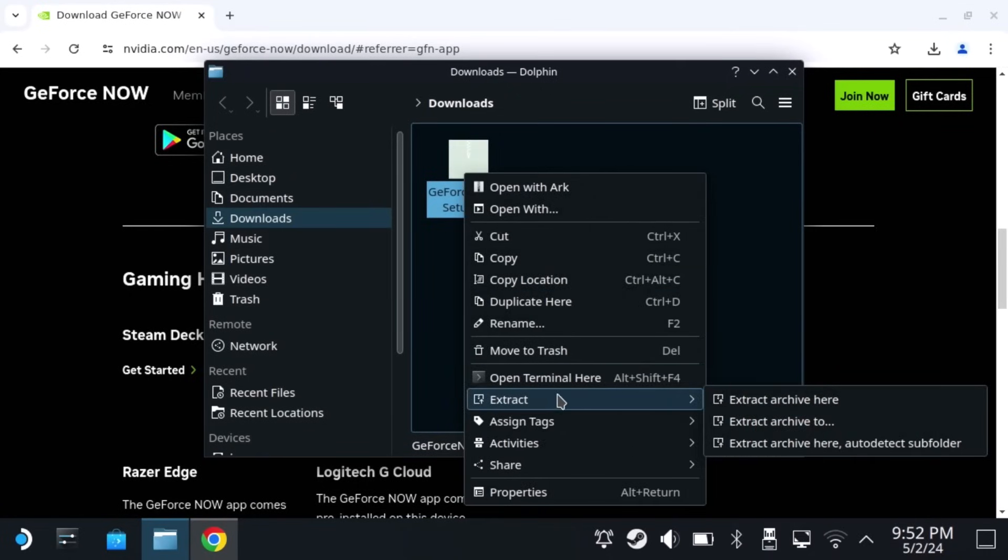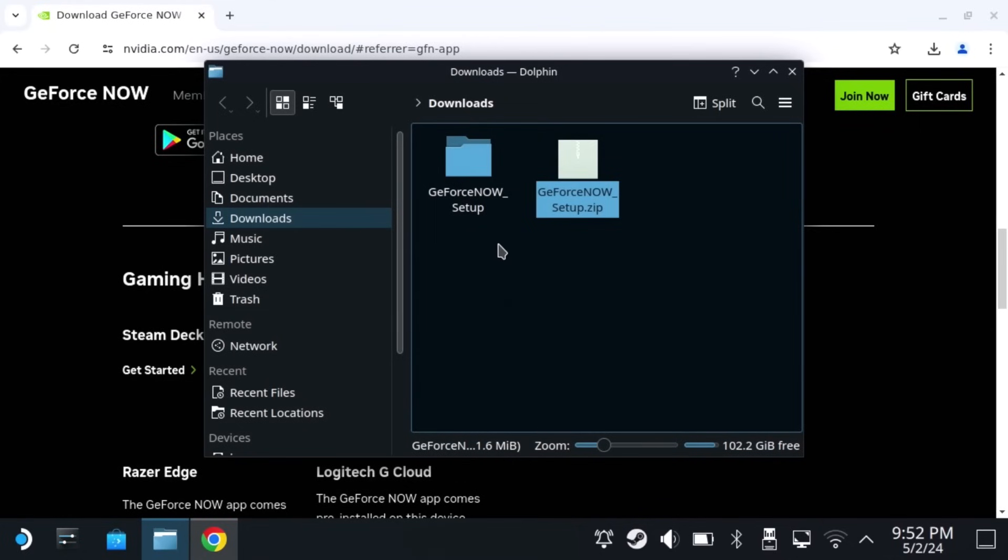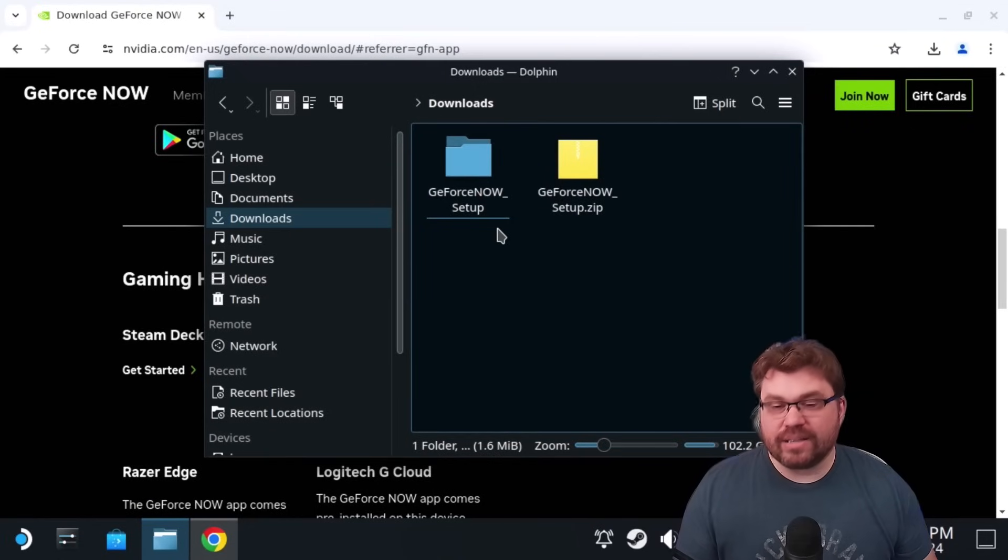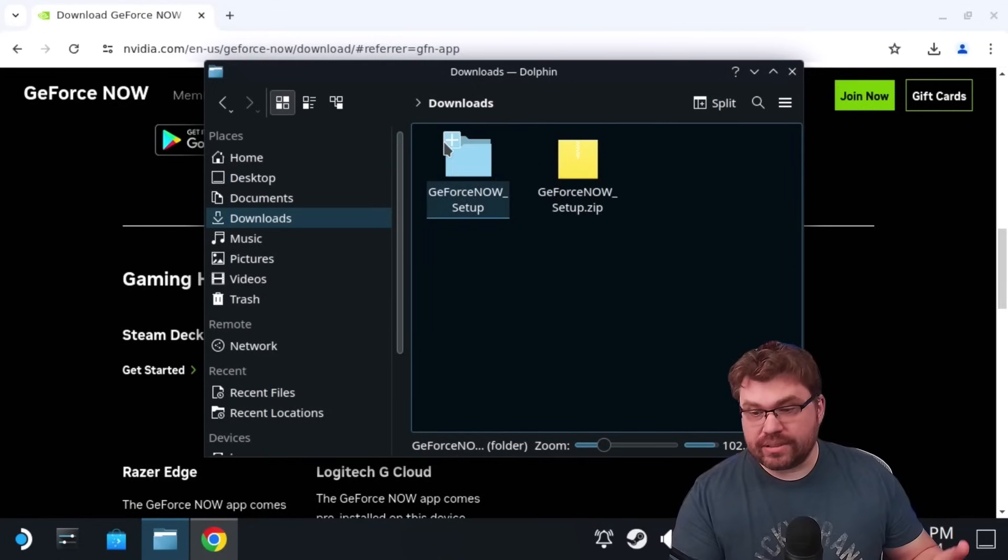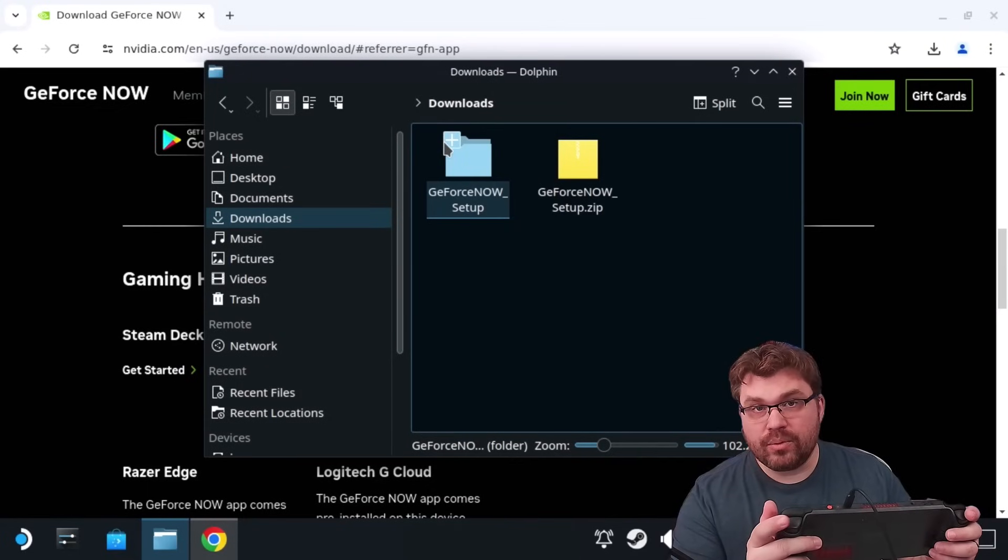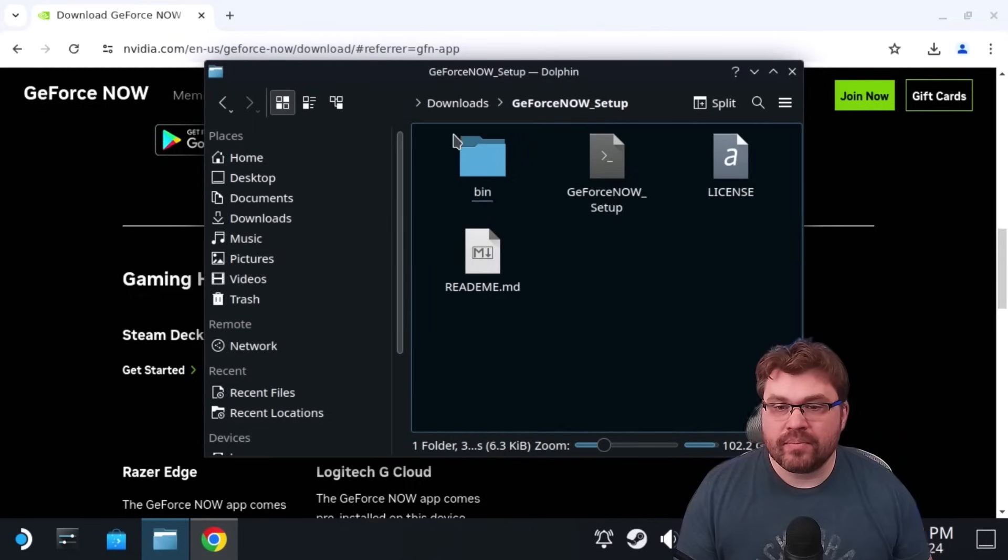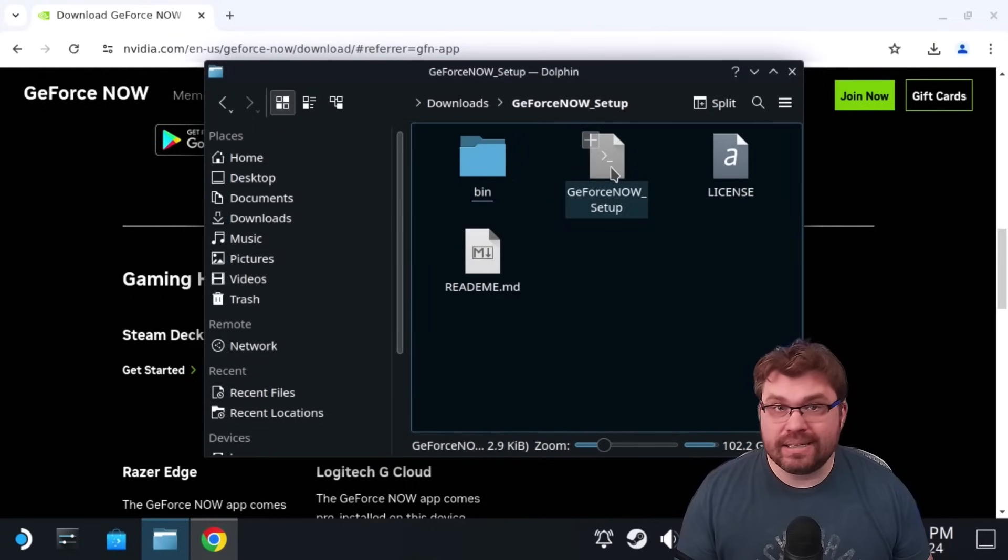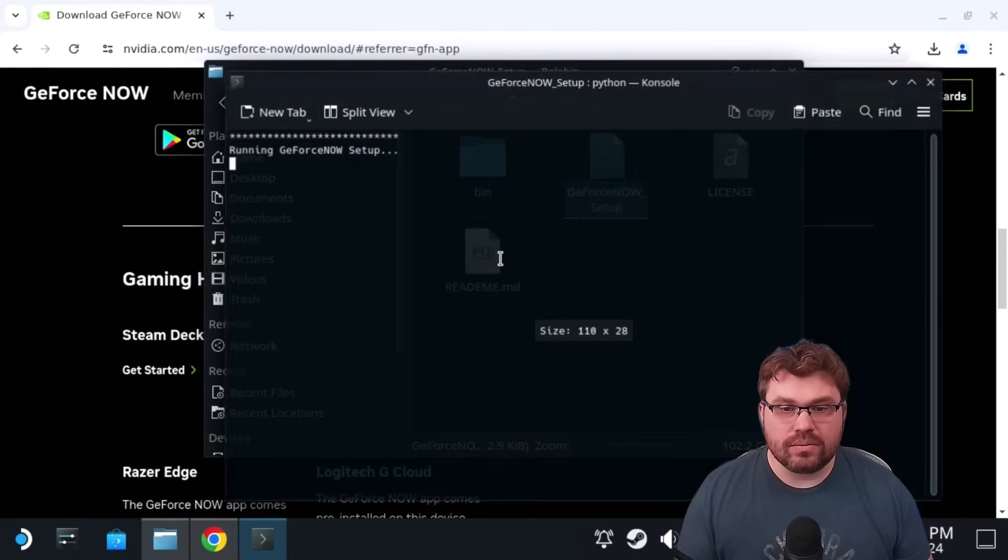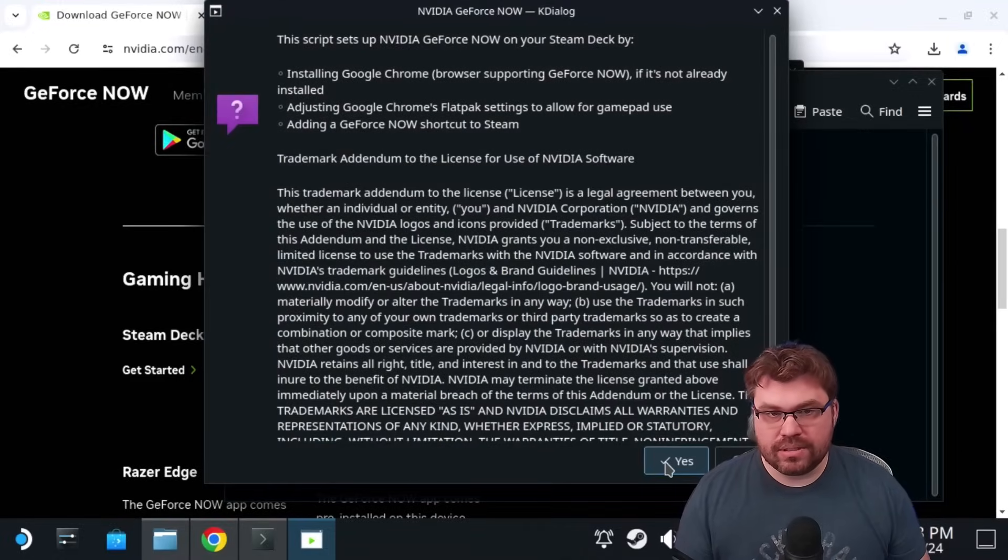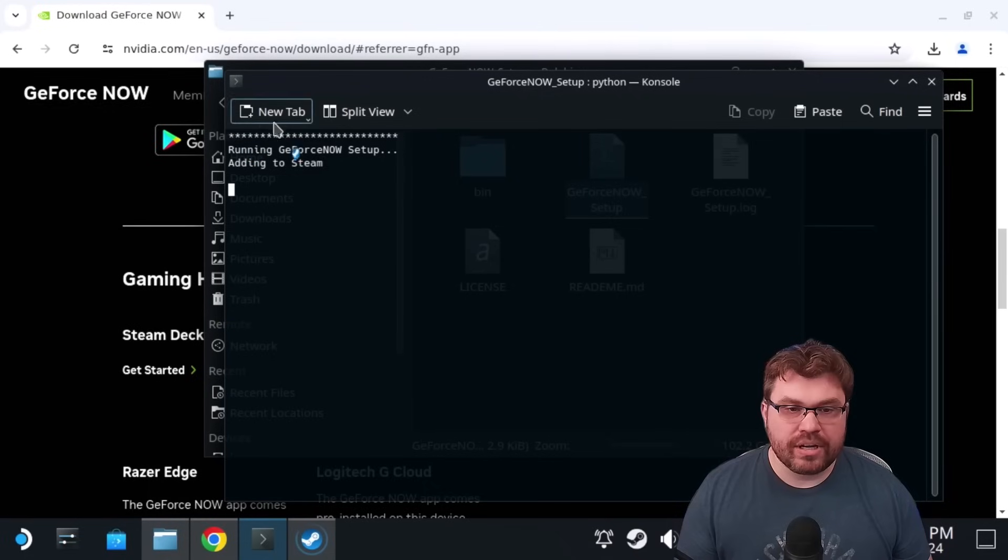So we're going to go ahead and extract this. I went ahead and removed myself. So we're going to go to extract, extract archive here, auto detect subfolder. And there you go. Let me get myself back. I'm back. All right. So what we can do here is you can just go to this directory. And to get there, you're just going to double tap with the right trigger, basically left mouse click. And now we're going to see the GeForce Now setup button. So we're going to go ahead and double click on that. And we're going to go ahead and say execute. Yes, we trust it. So go ahead and just say yes.